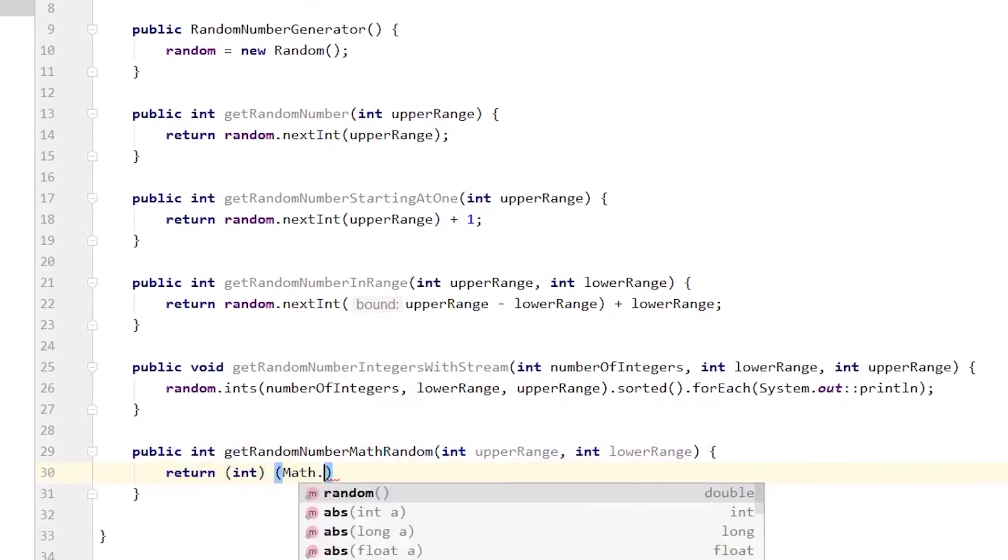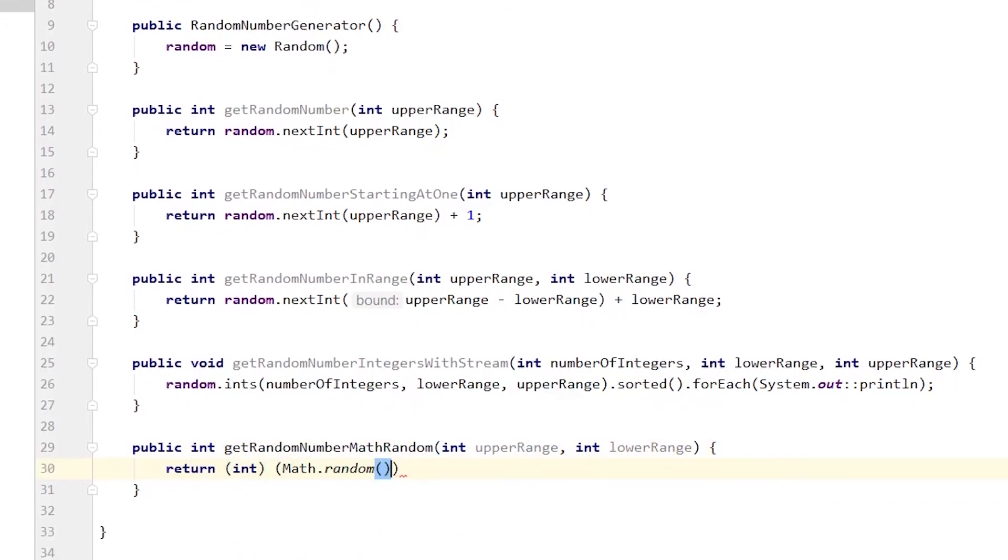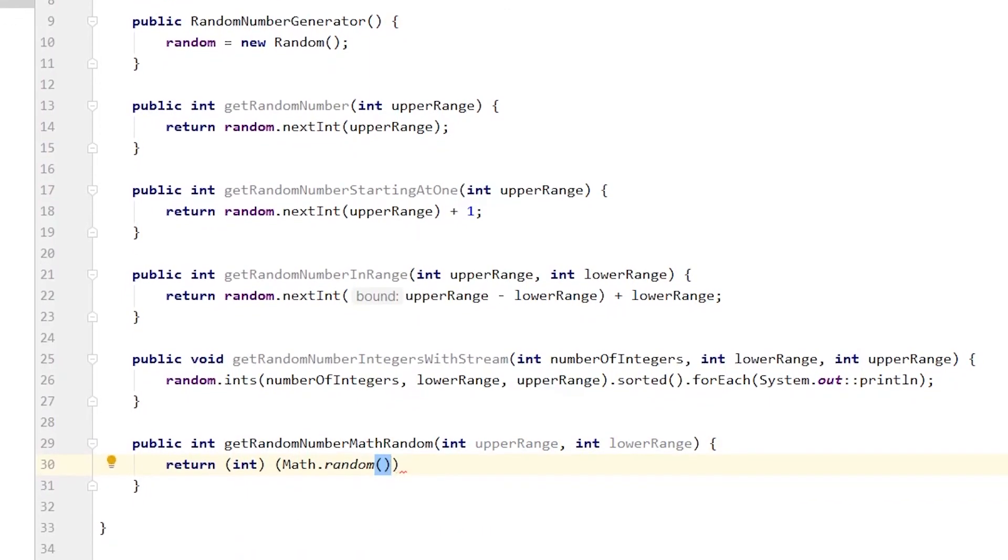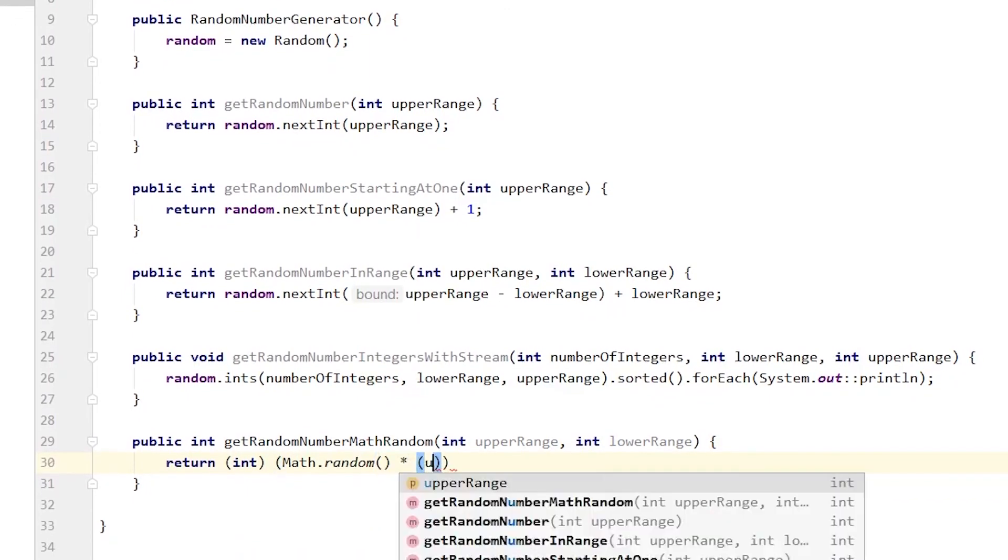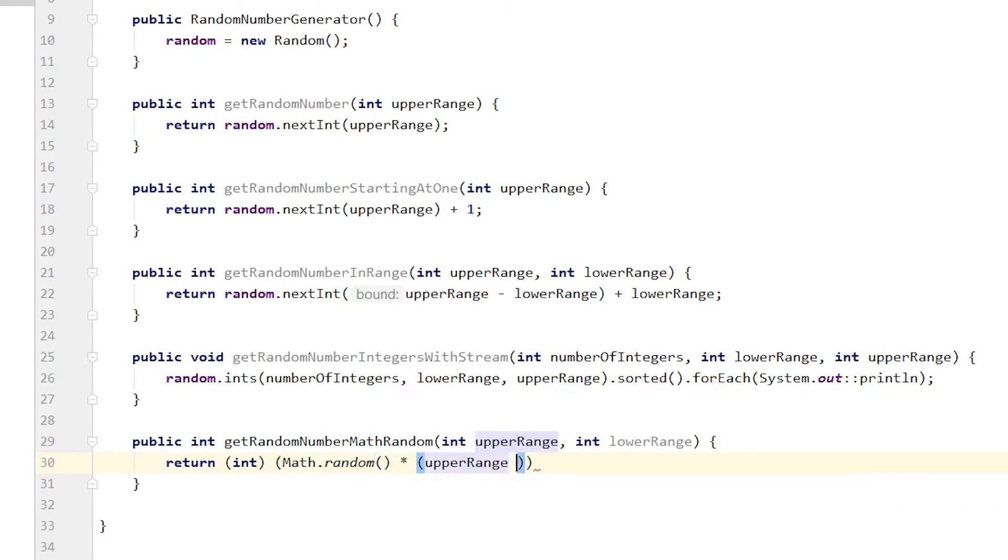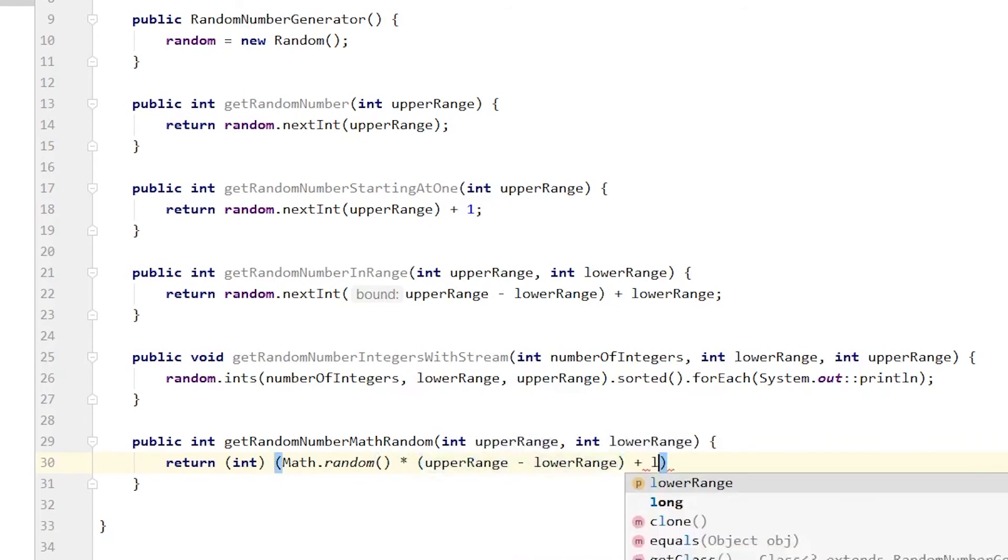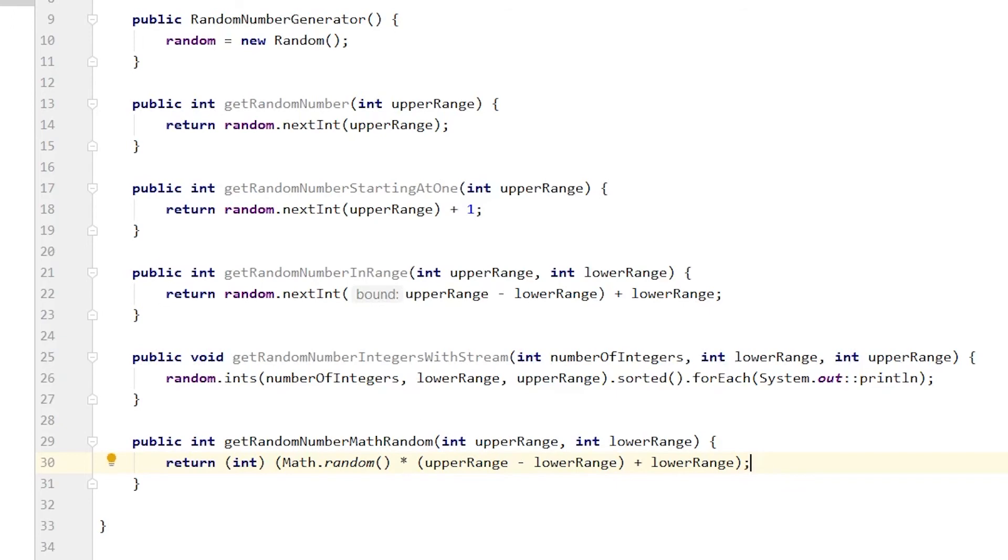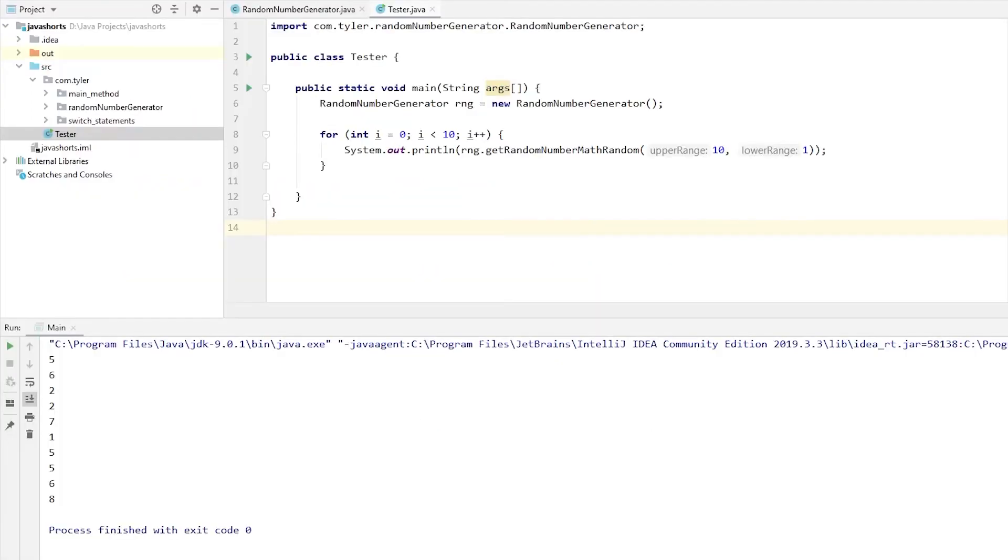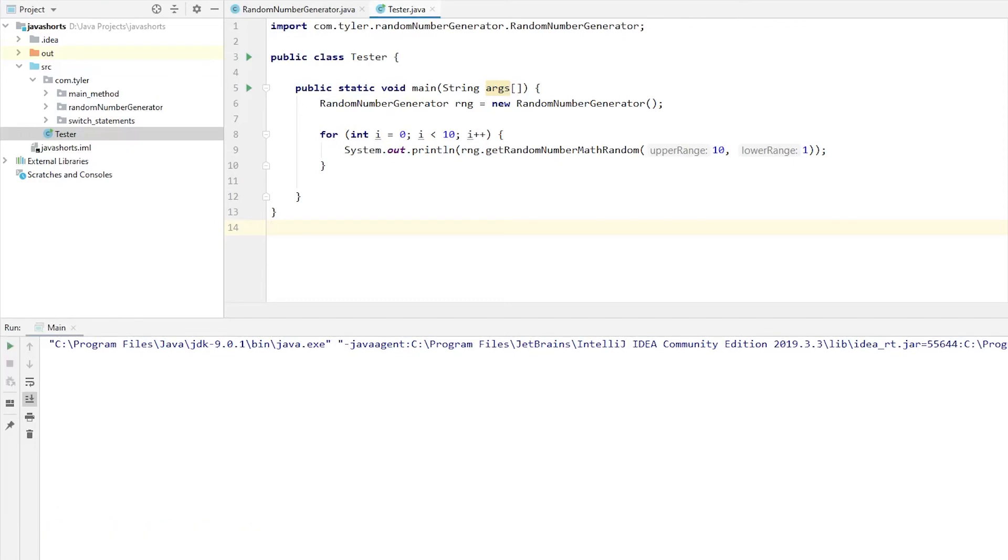So how do we get a random integer? Well, like here, we do Math.random times an upper minus the lower range plus the lower range. This is similar to the getRandomNumberInRange we showed earlier. Now, as I said, this is supposed to return a double, so in order to return an int, we simply cast it.